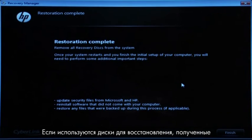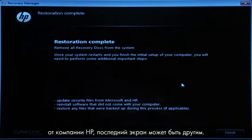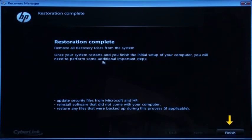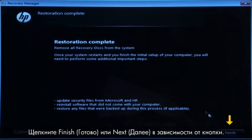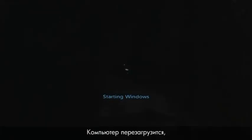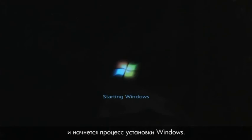If you are using recovery disks that were sent to you from HP, the final screen may appear different. Click Finish or Next, depending on which button is shown. The recovery process has completed. Now the computer will restart and begin the Windows setup process.